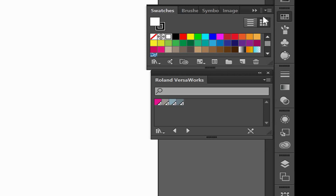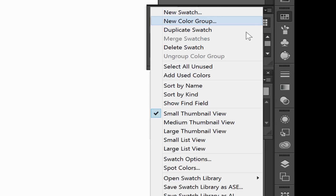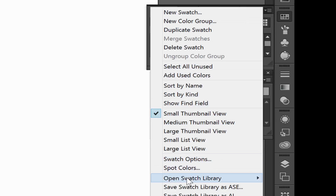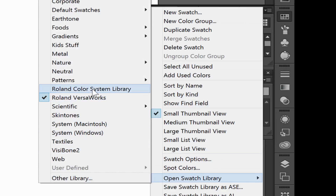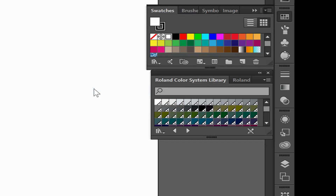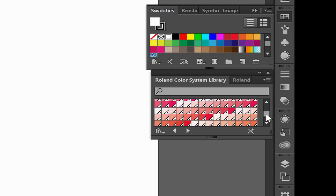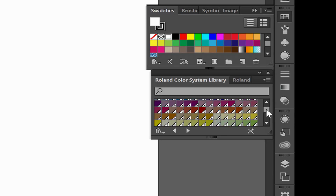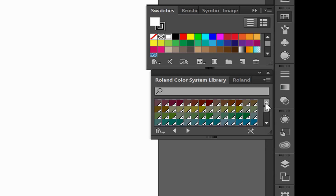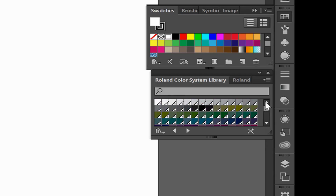If I wish to use the Roland spot color system, I can open Swatch Library and go to Roland Color System. Now I have all the Roland color system swatches that will print out with the Roland media chart, and I can color my graphic with this and ensure accurate, efficient color reproduction out of my machine.